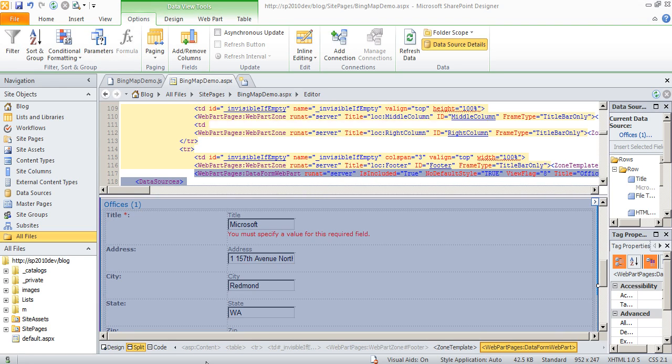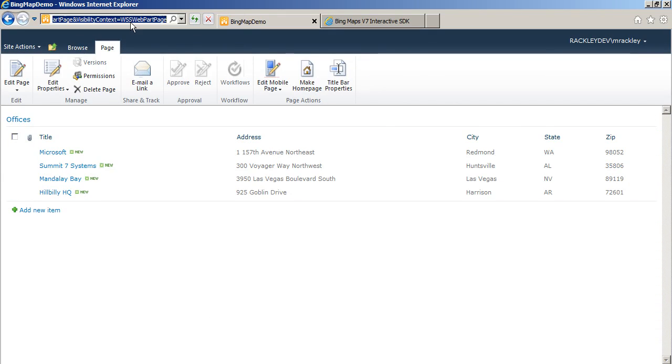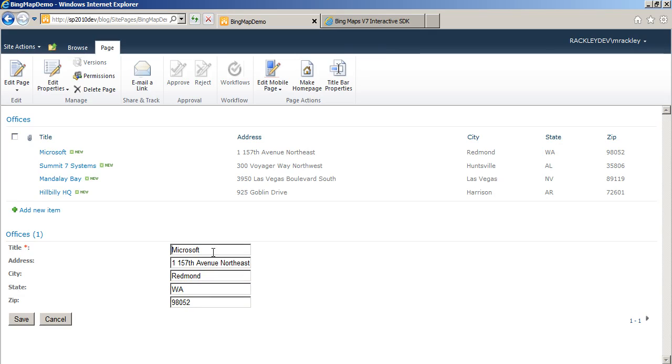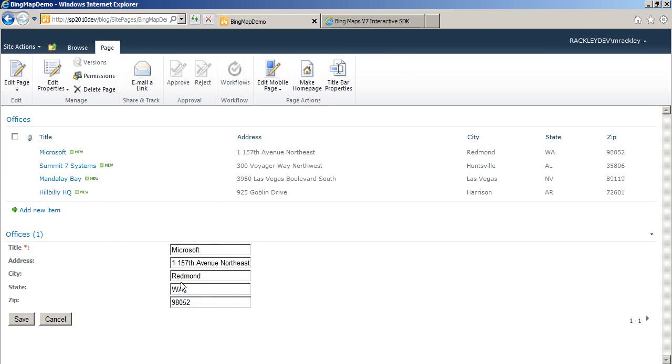So now when we go back into SharePoint and load our page, we see now we've got the edit form. And it's defaulting to the first item in the screen.